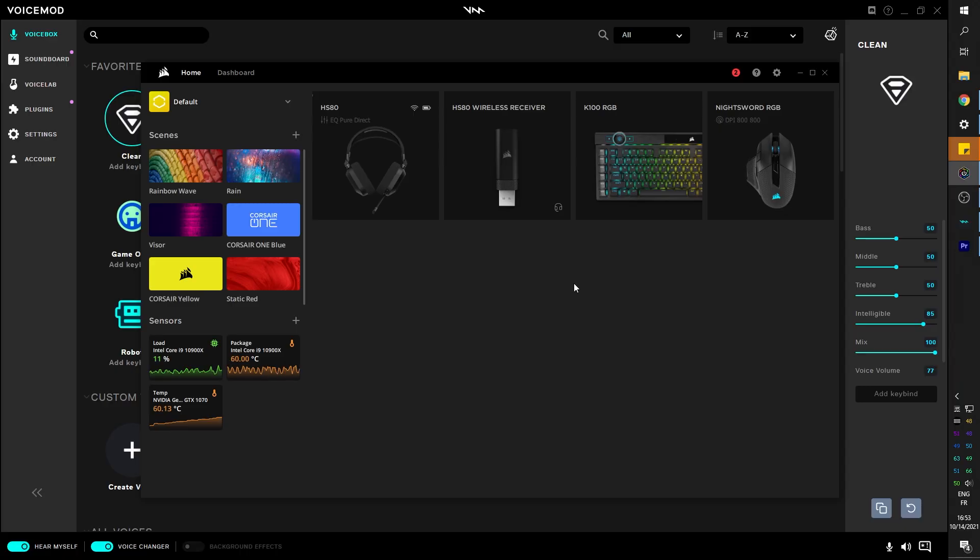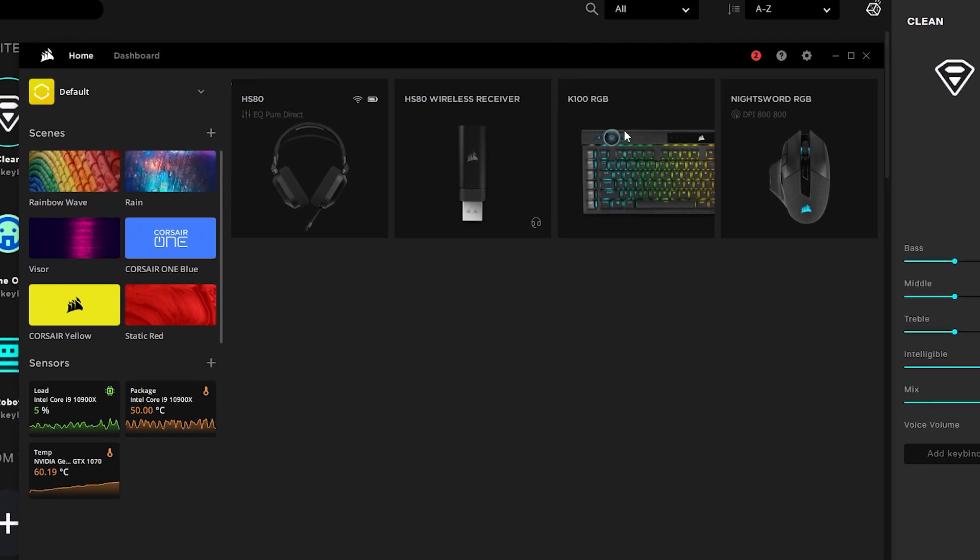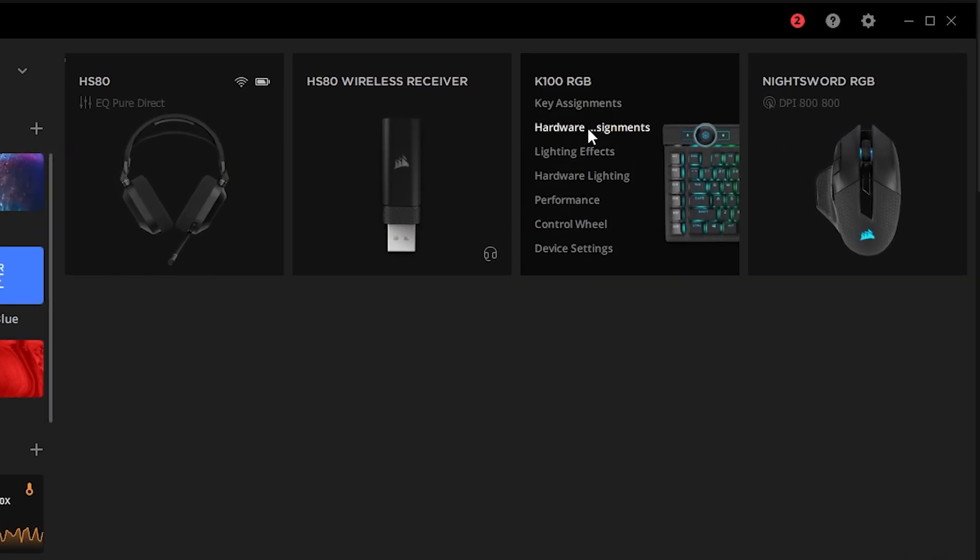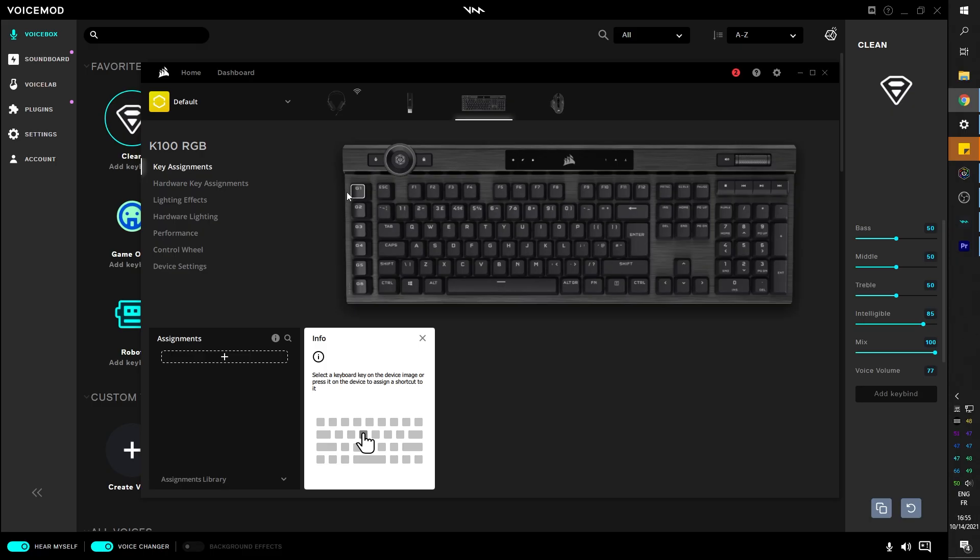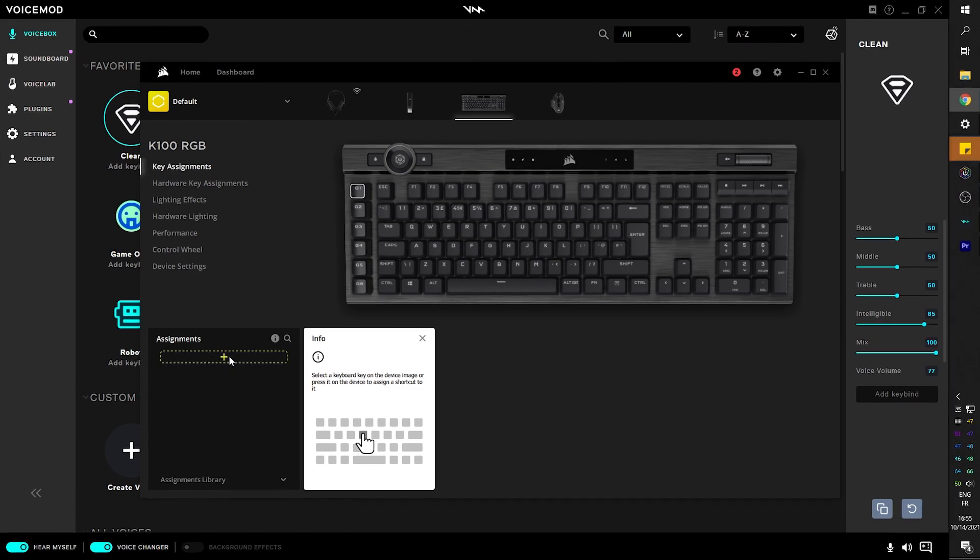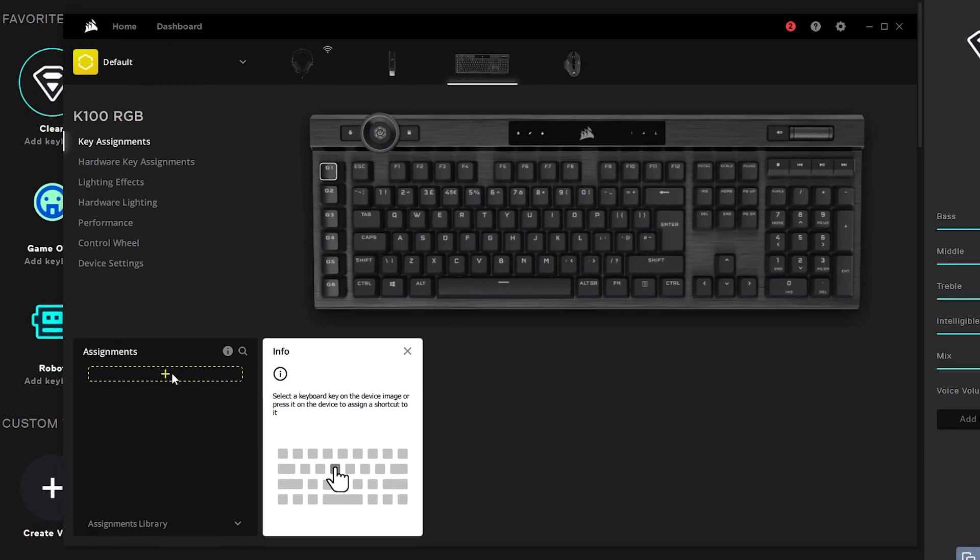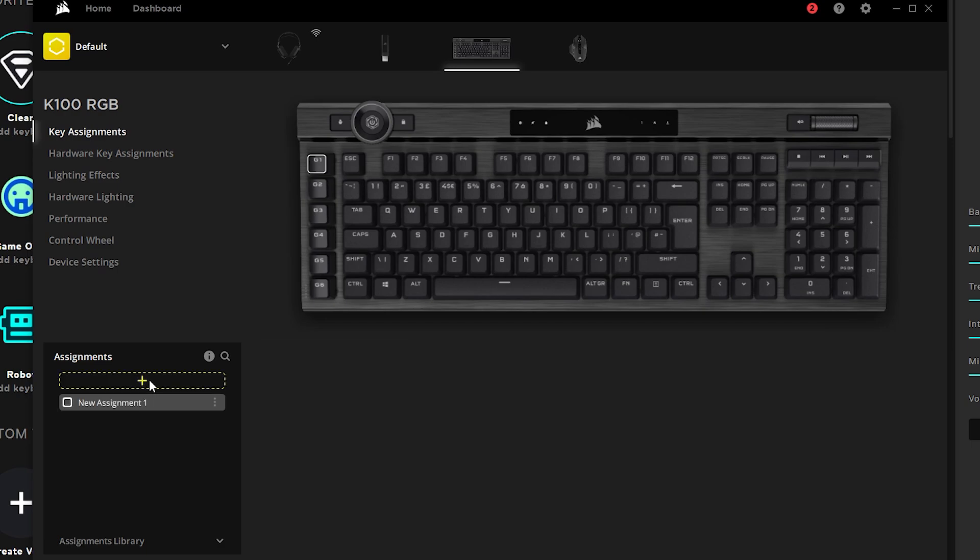Since we have the G keys on the keyboard, let's use this in order to play around with VoiceMod. So in iCUE, I'm going to hover over my keyboard and I'm going to click key assignments. Now at the bottom left, we will see a little plus where we can add a new assignment. And this is the cool part.